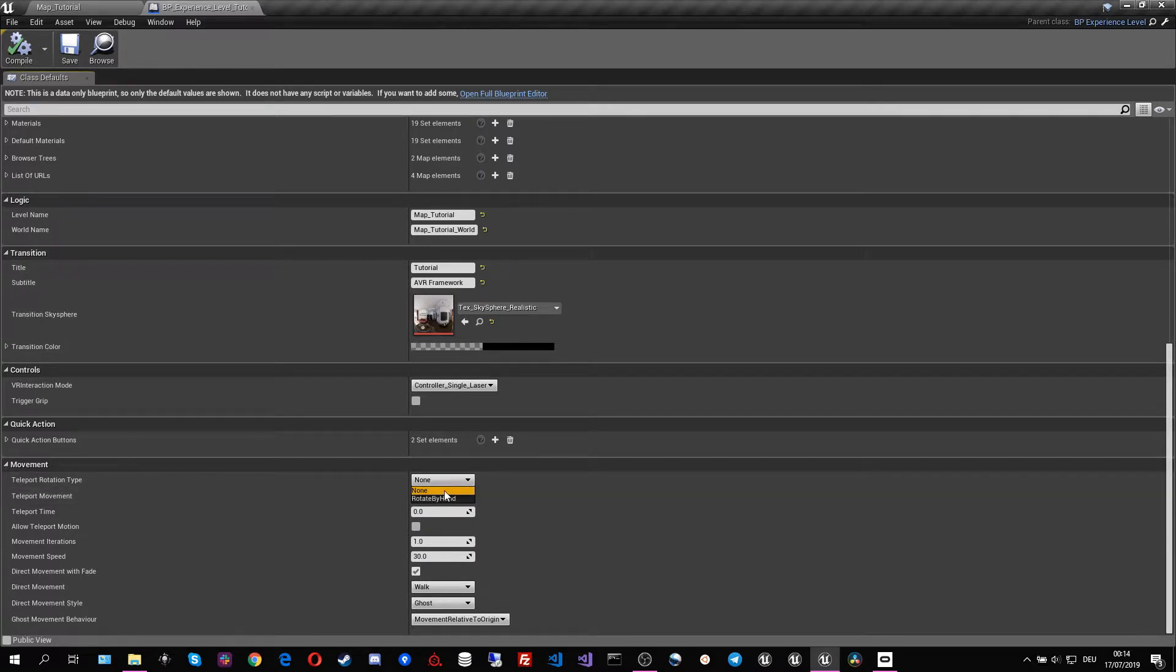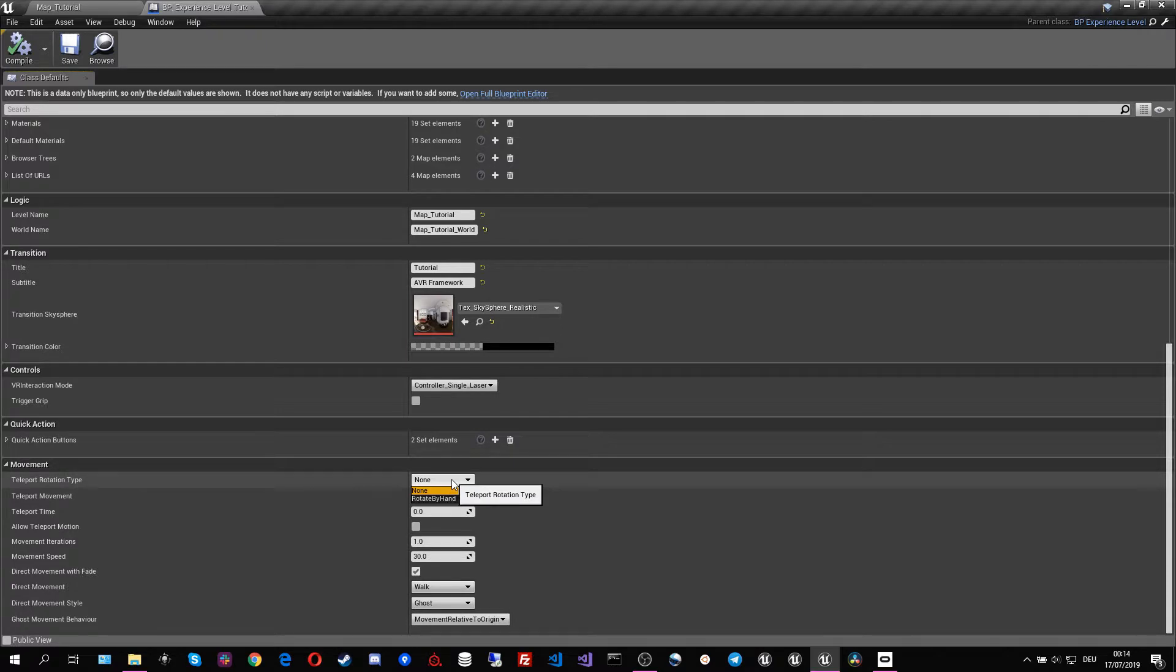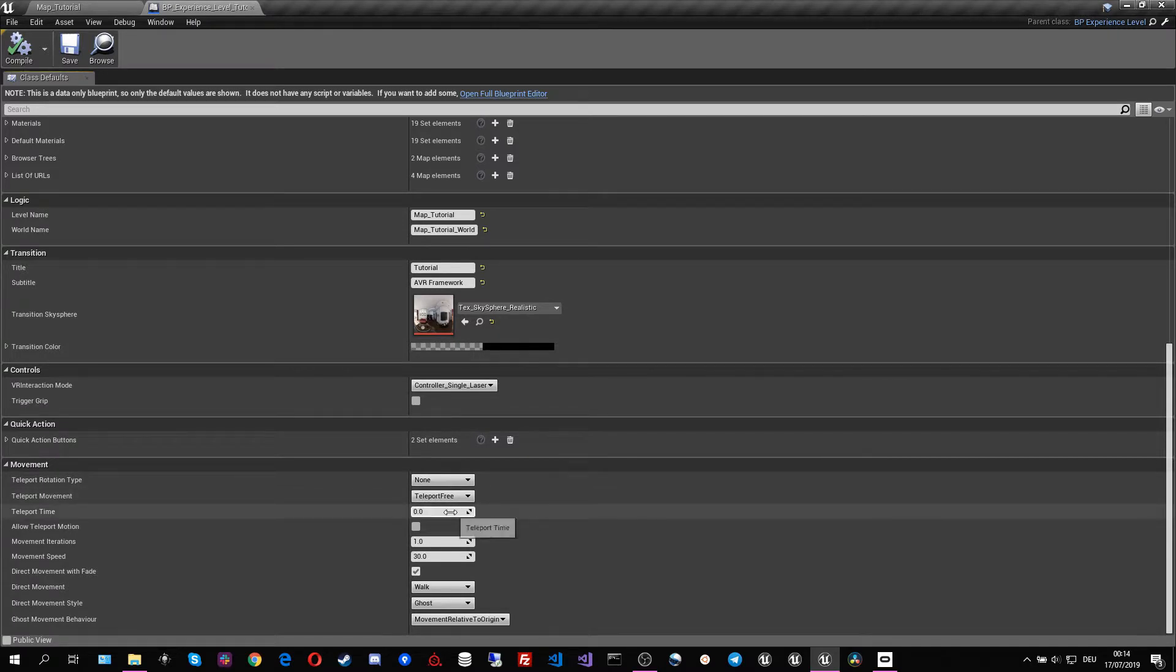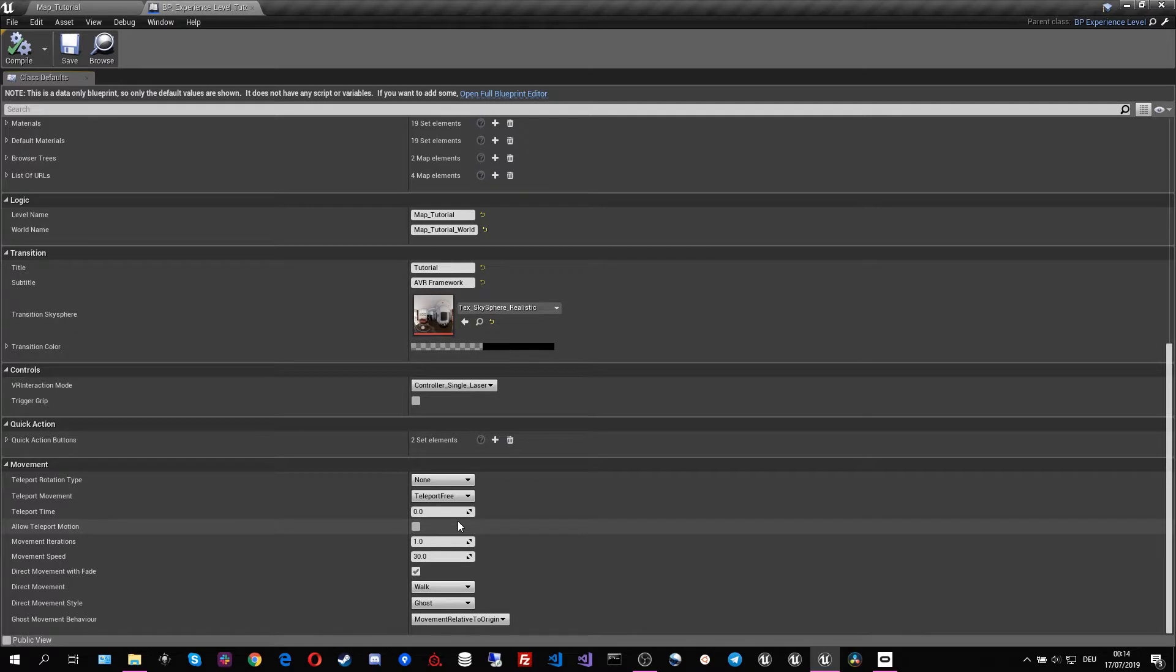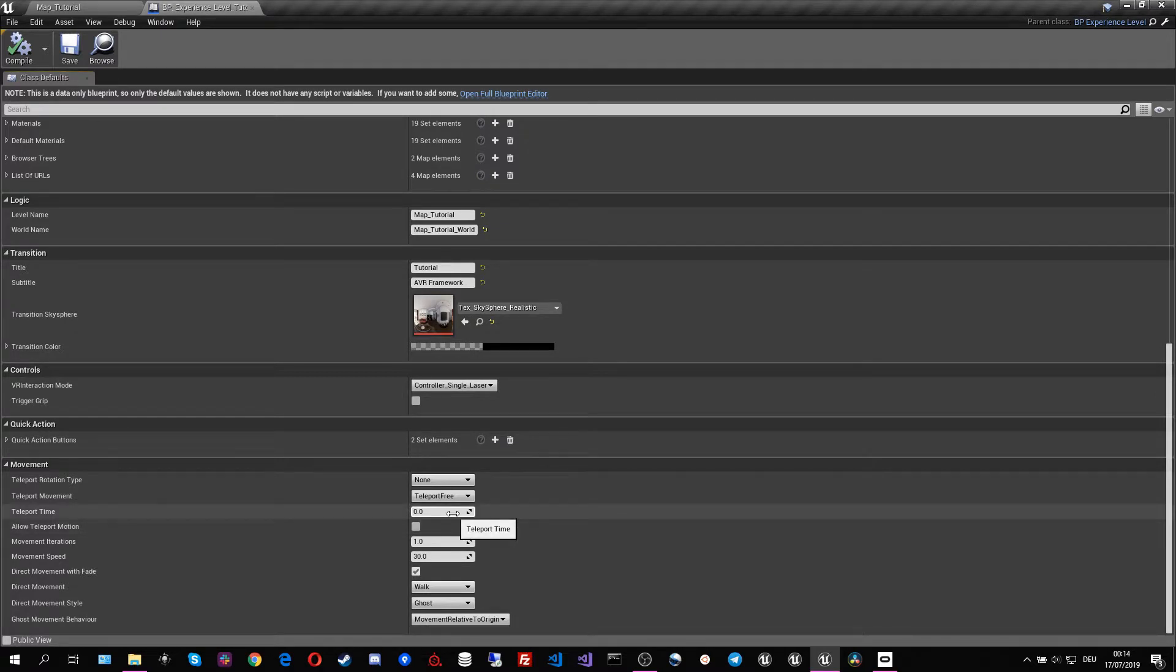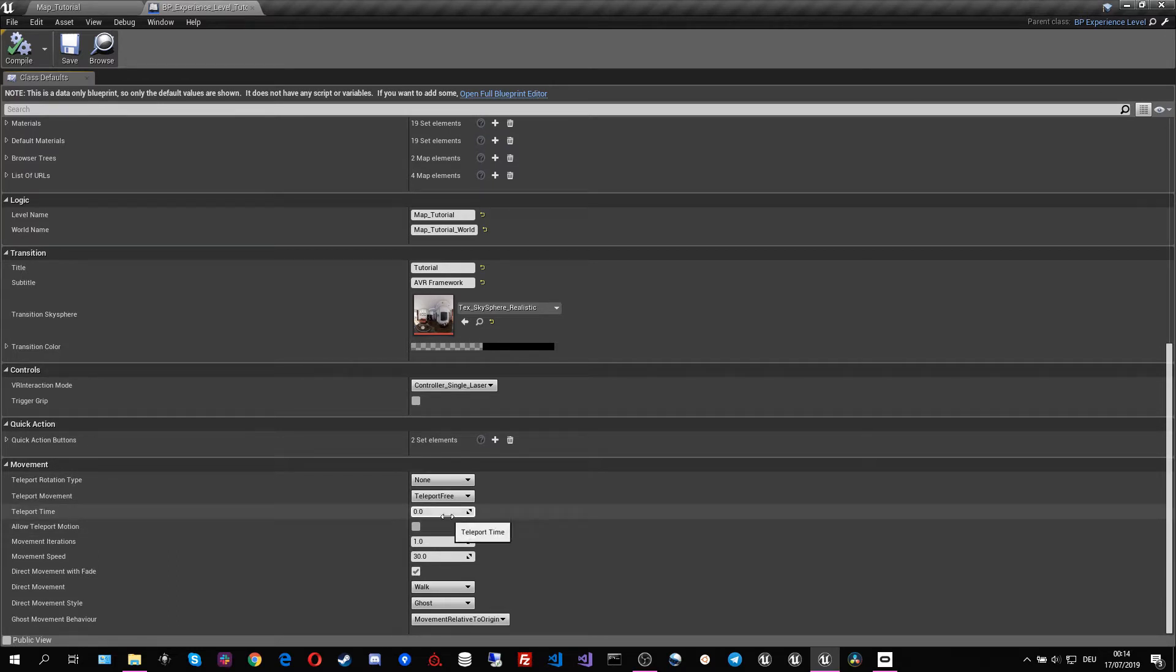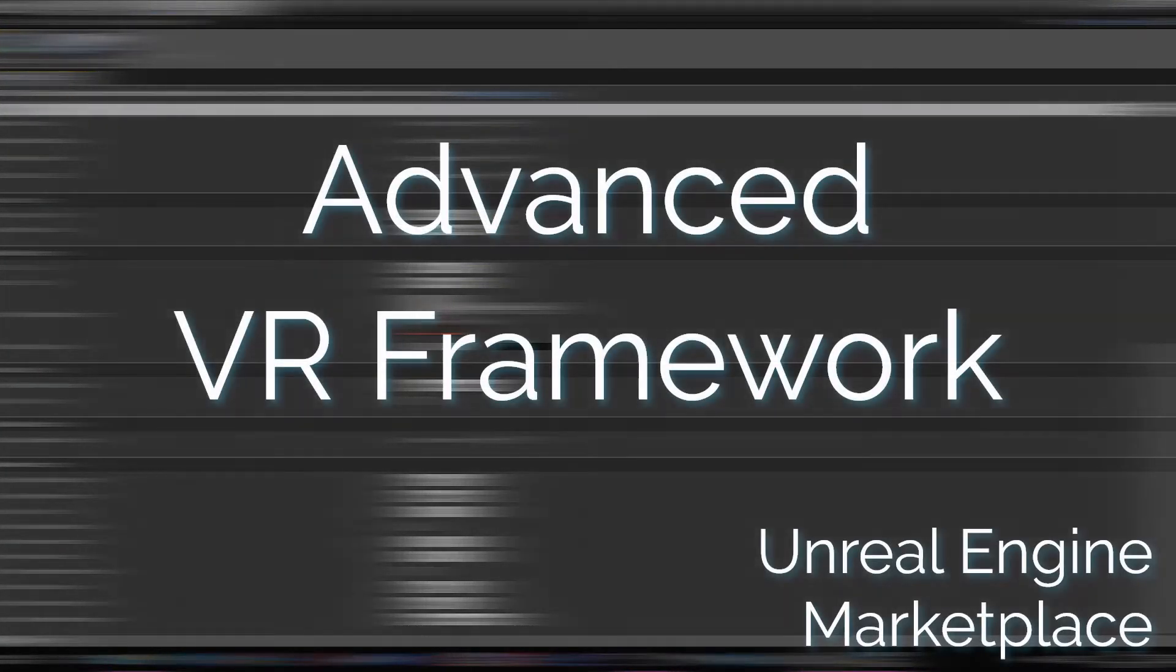We can also switch between the two rotation types, one being the node rotation and one being rotation by hand. There are also some other parameters that we can set like the teleportation time and allow teleportation movement. There we can fine tweak how the teleportation will actually feel, how much blinking time there is going to be between the actual teleportation. That is all about our teleportation functionalities.